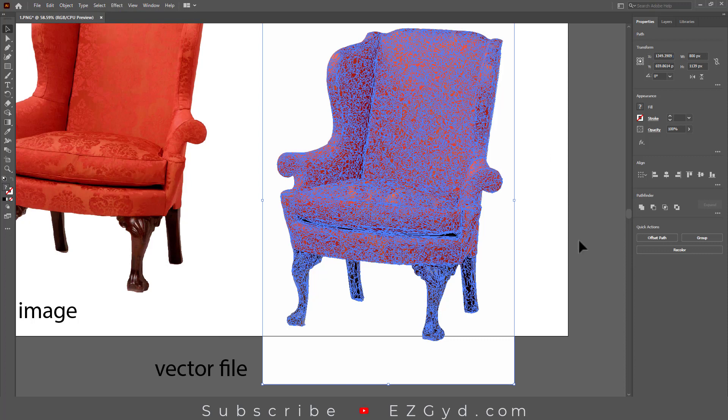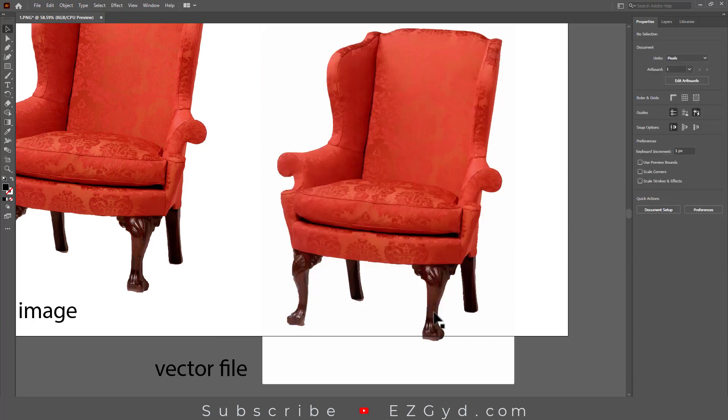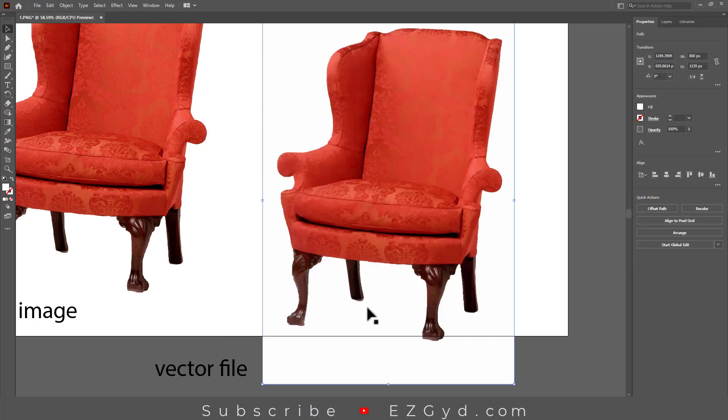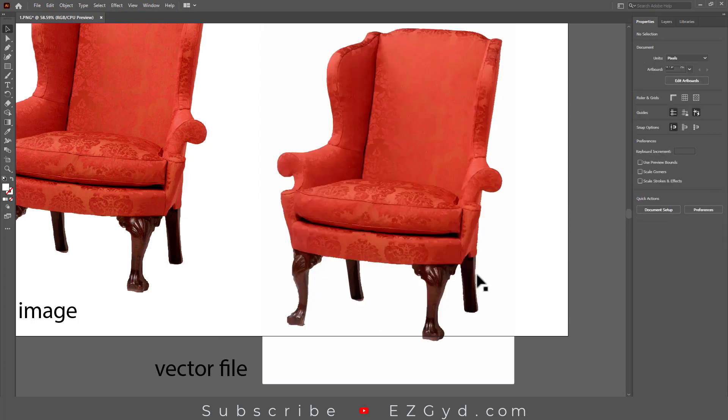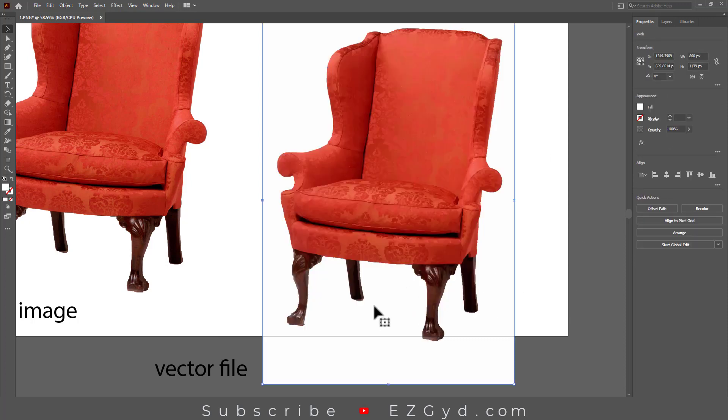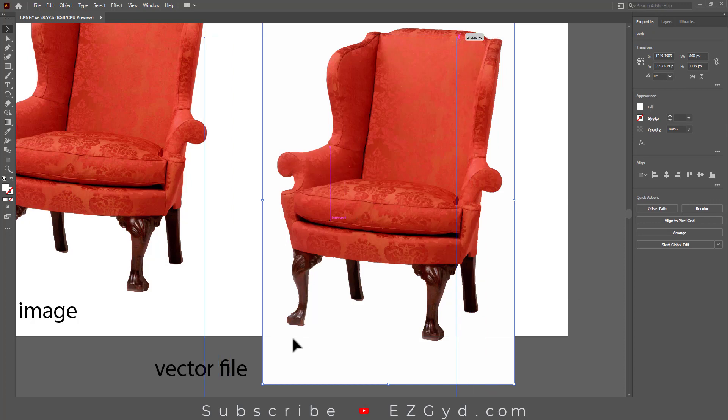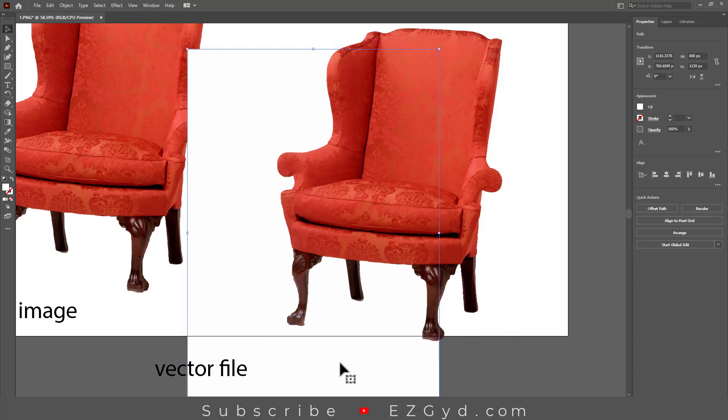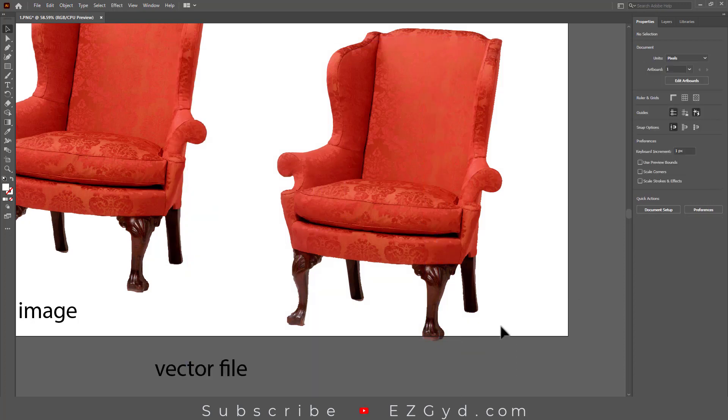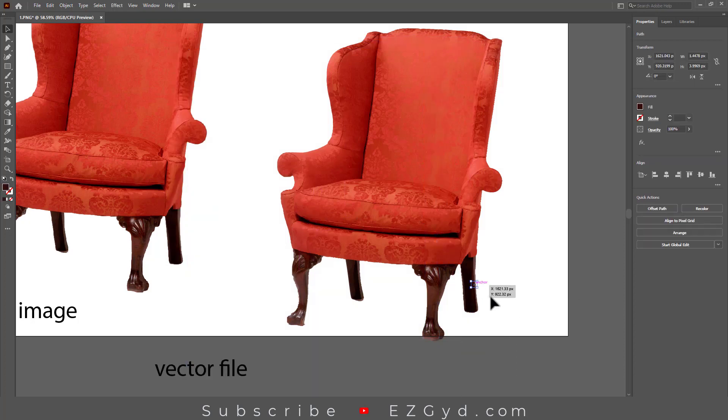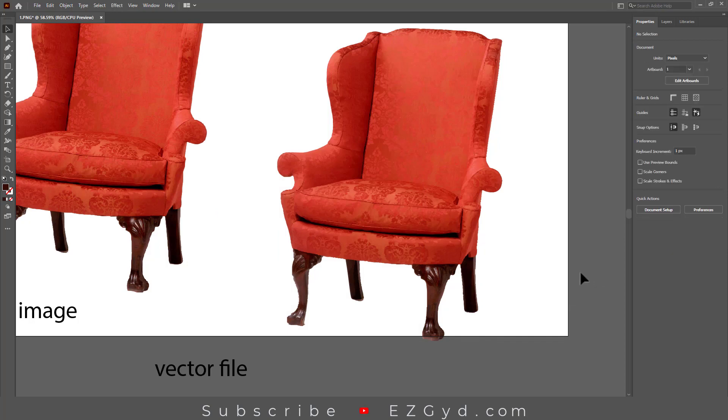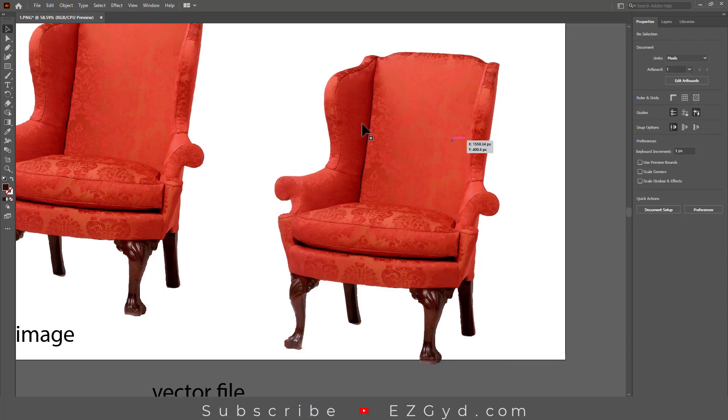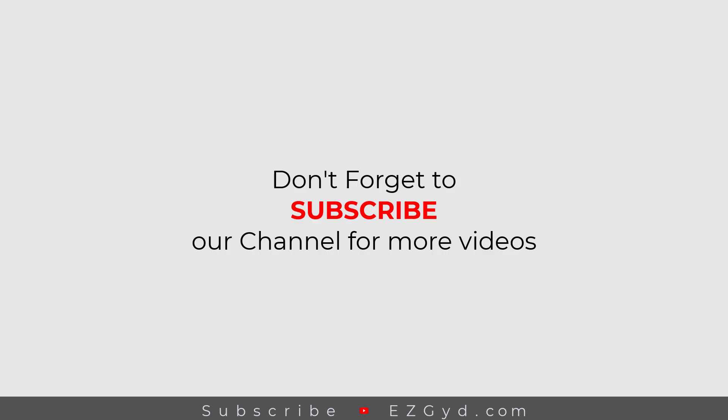Now click once outside the file to unselect all. Then select the background layer and press Delete key from the keyboard. So here is our final file.